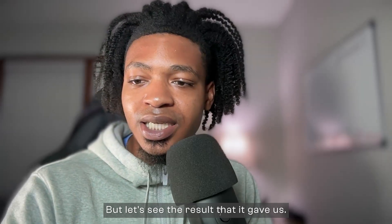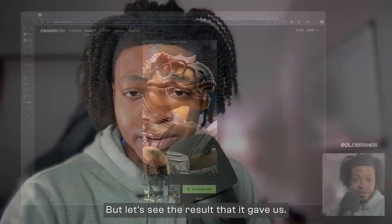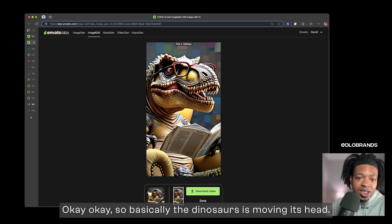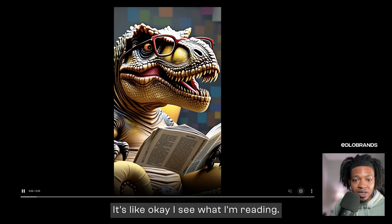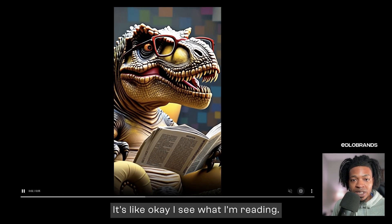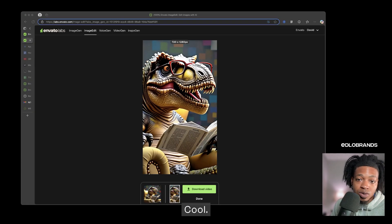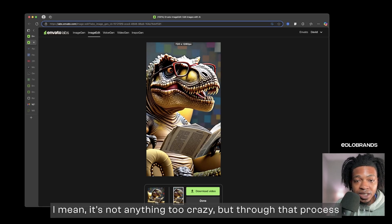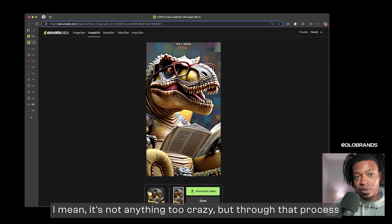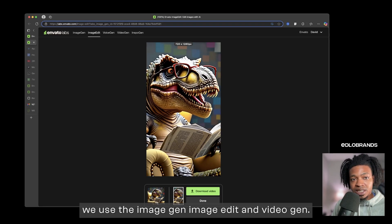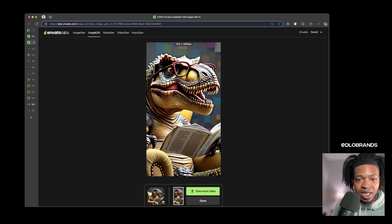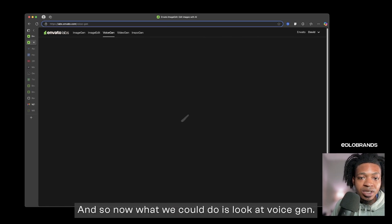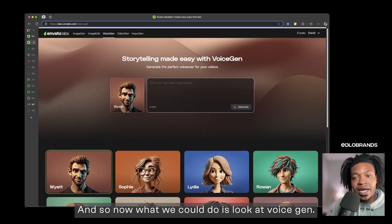But let's see the result that it gave us. Okay, okay, so basically the dinosaur is just moving its head. It's like okay I see what I'm reading. Cool. I mean it's not anything too crazy, but through that process we used ImageGen, ImageEdit, and VideoGen.